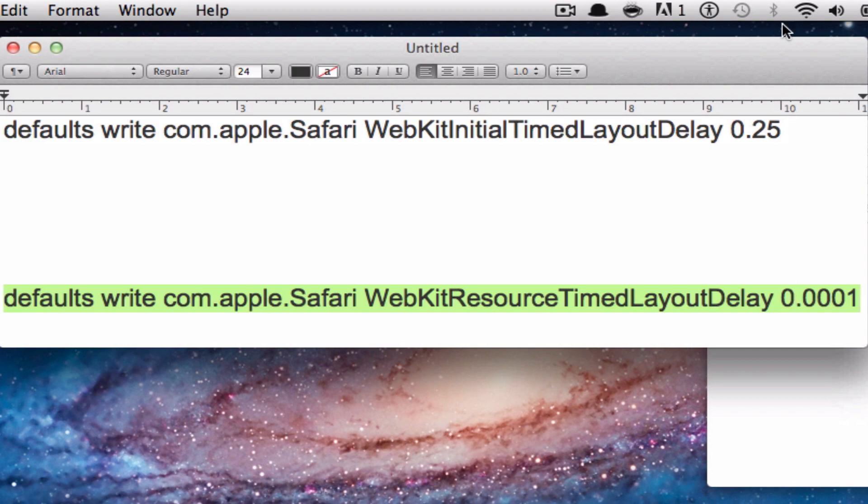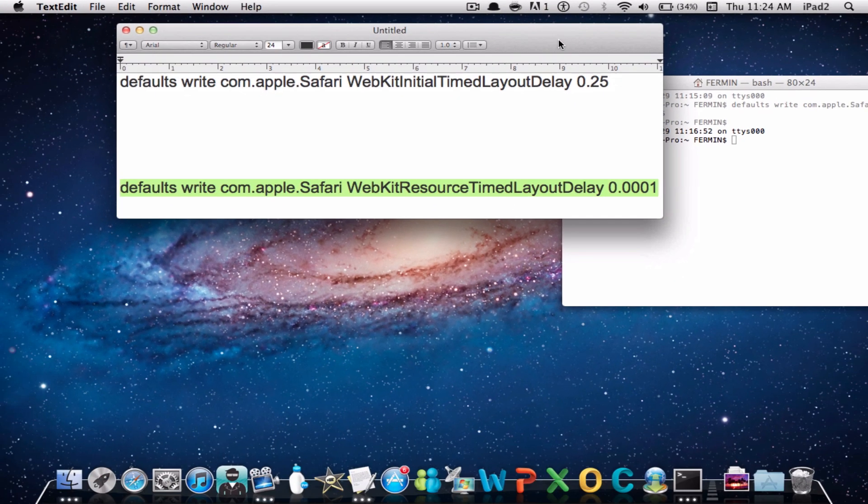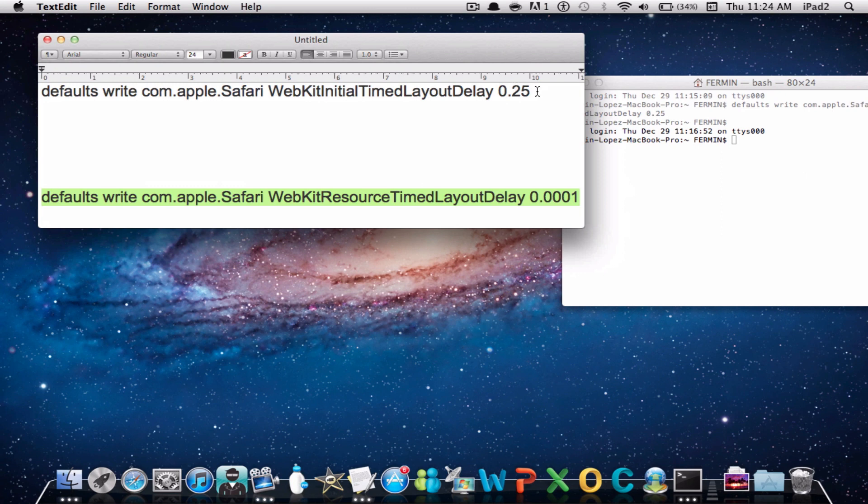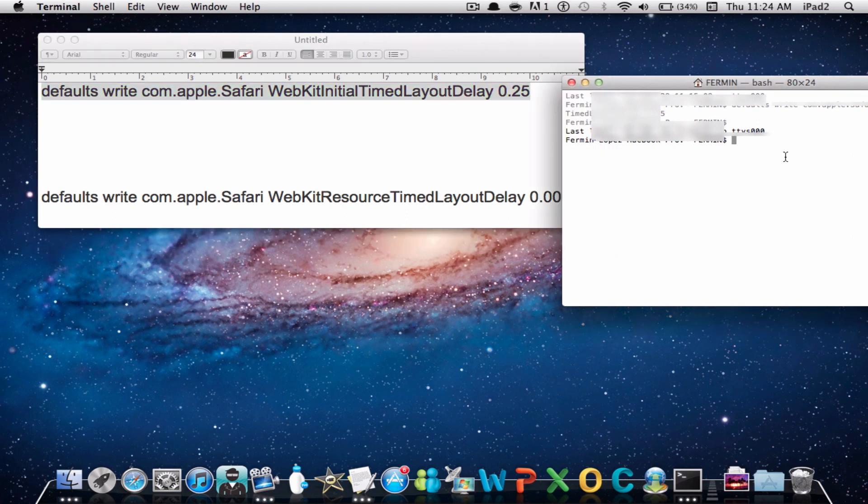What you want to do is simply copy and paste them onto Terminal. For every Mac user, I suggest that you start with the top one, which is 0.25, since 0.001 does not actually work on some operating systems. So start out with 0.25, simply copy and paste it onto your Terminal, hit Enter and you're done.